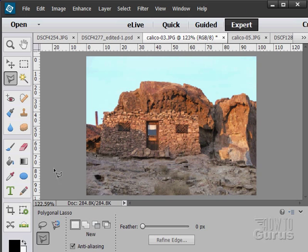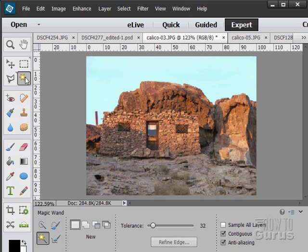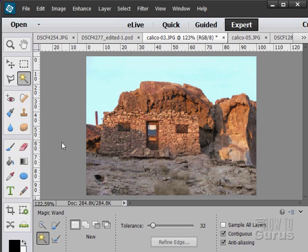The last of our selection tools are the quick selection tools. These are ways of quickly grabbing or drawing or working with a selection.